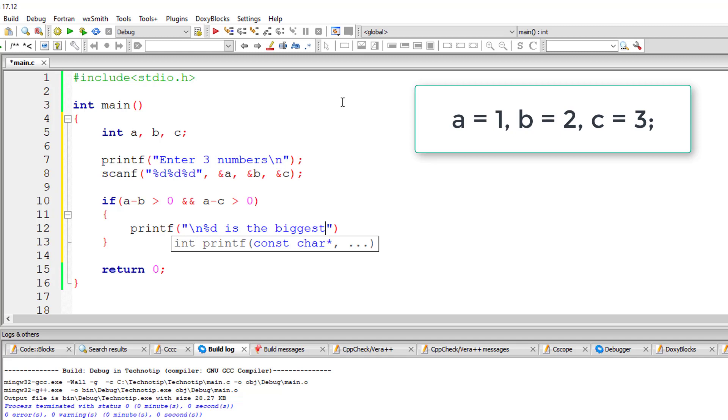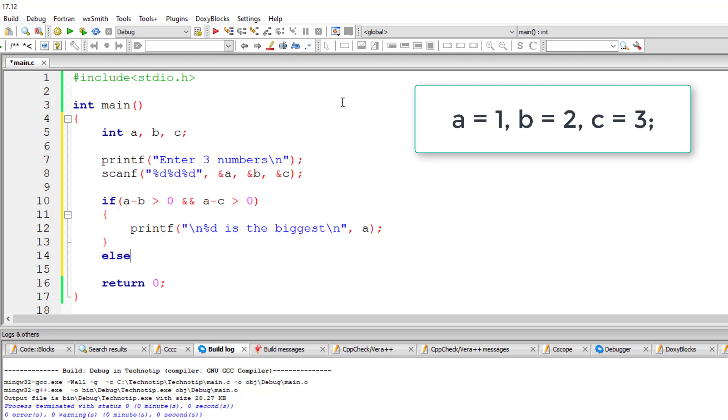If it is true, then I'll print percentage d is the biggest. That is, a is biggest, else.